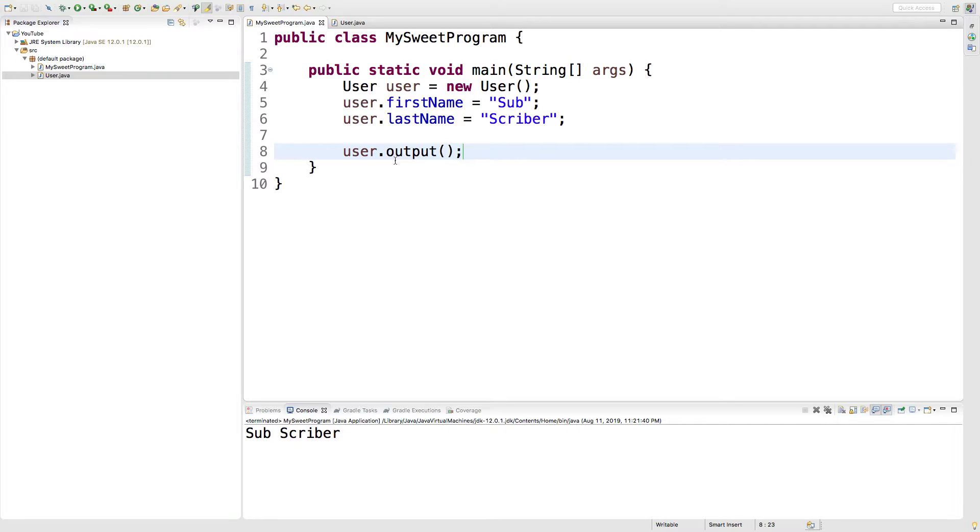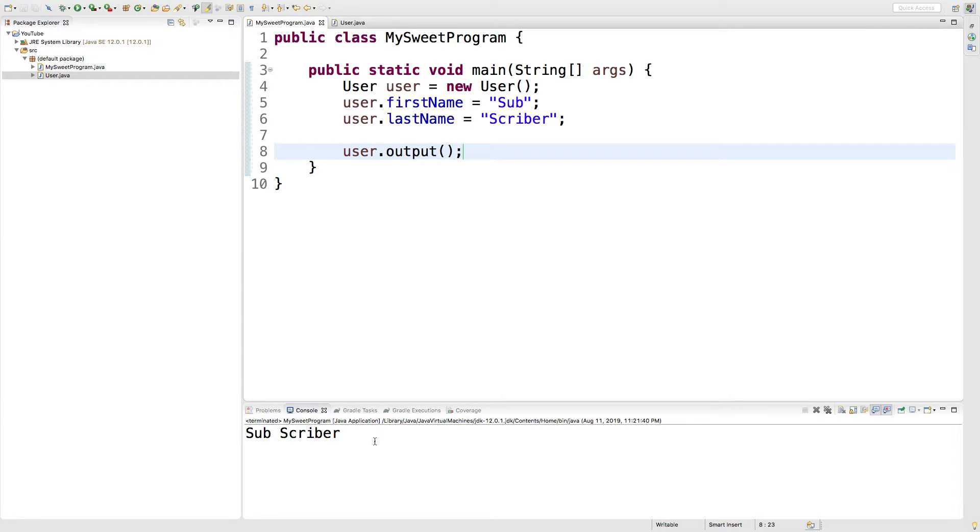We have this custom method here, user.output. All it does is output the person's first and last name to the console. Really nothing special. We probably could have just did that ourselves here, but as we build out more complex methods, they're going to save us a lot of time.